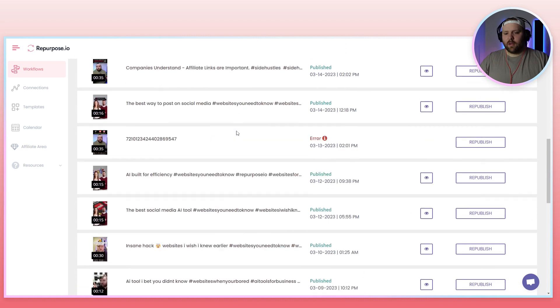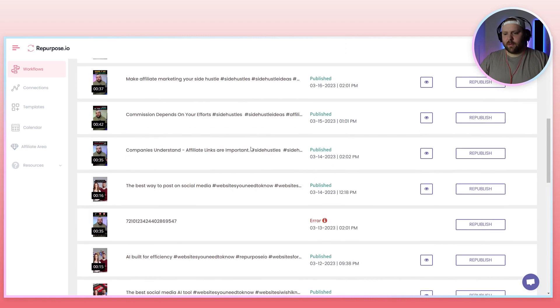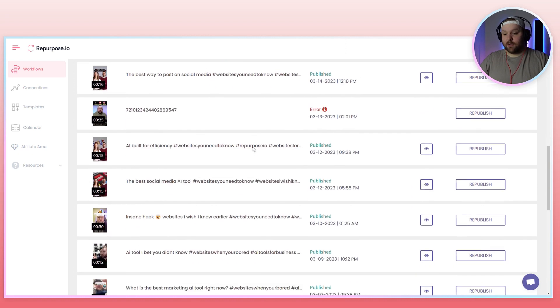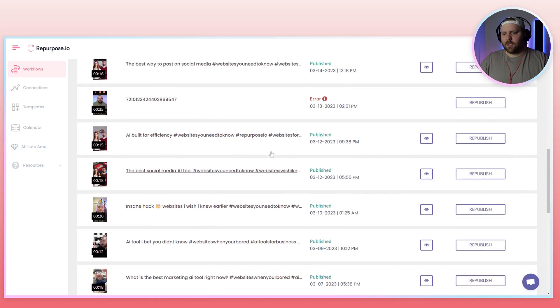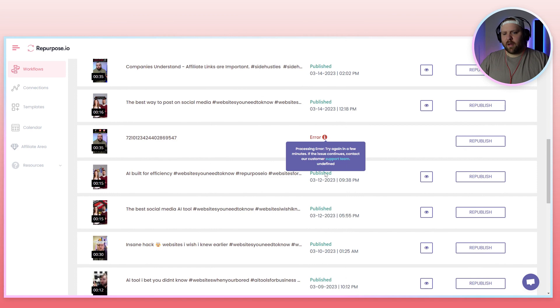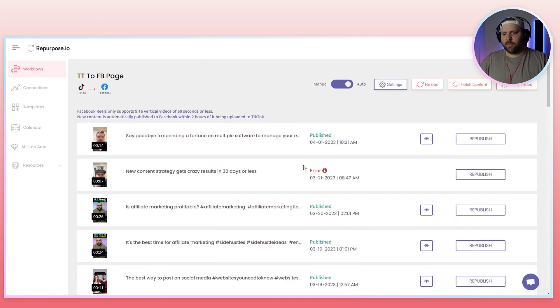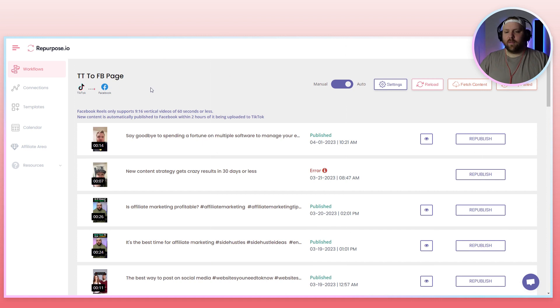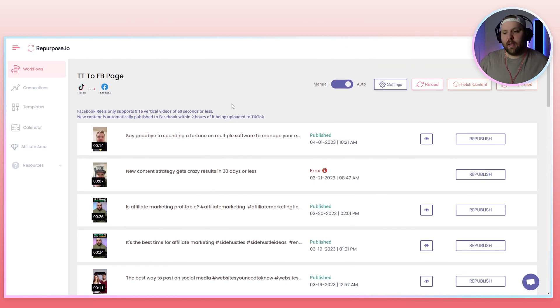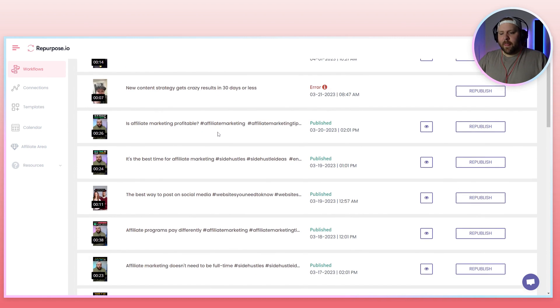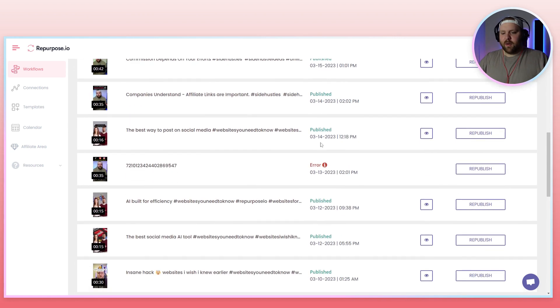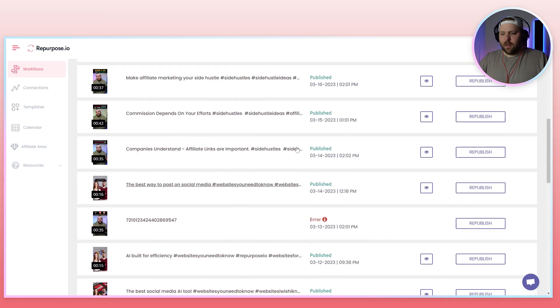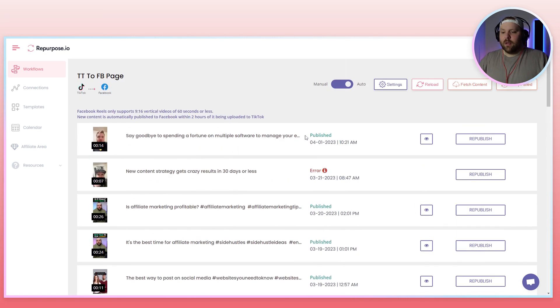And so if we look, I've published hundreds and hundreds of videos, and every once in a while with different platforms, for example, there's randomly an error. And that's really fine because normally it's on the platform side, right? So like Facebook. So if we look right here, all of these have published perfectly and there's randomly one that maybe didn't work.